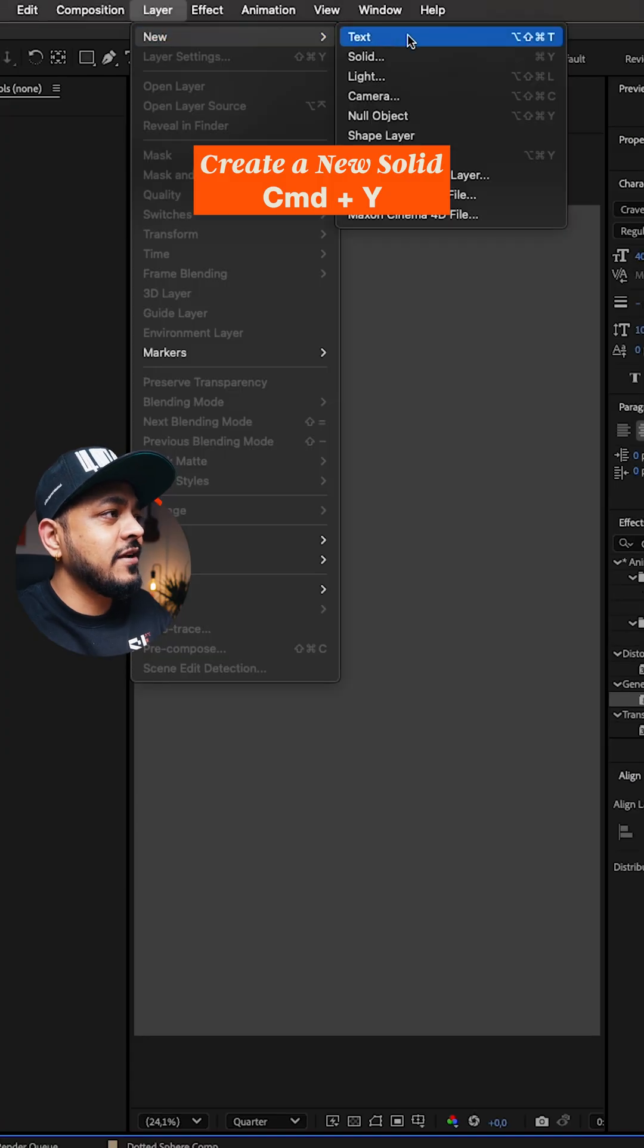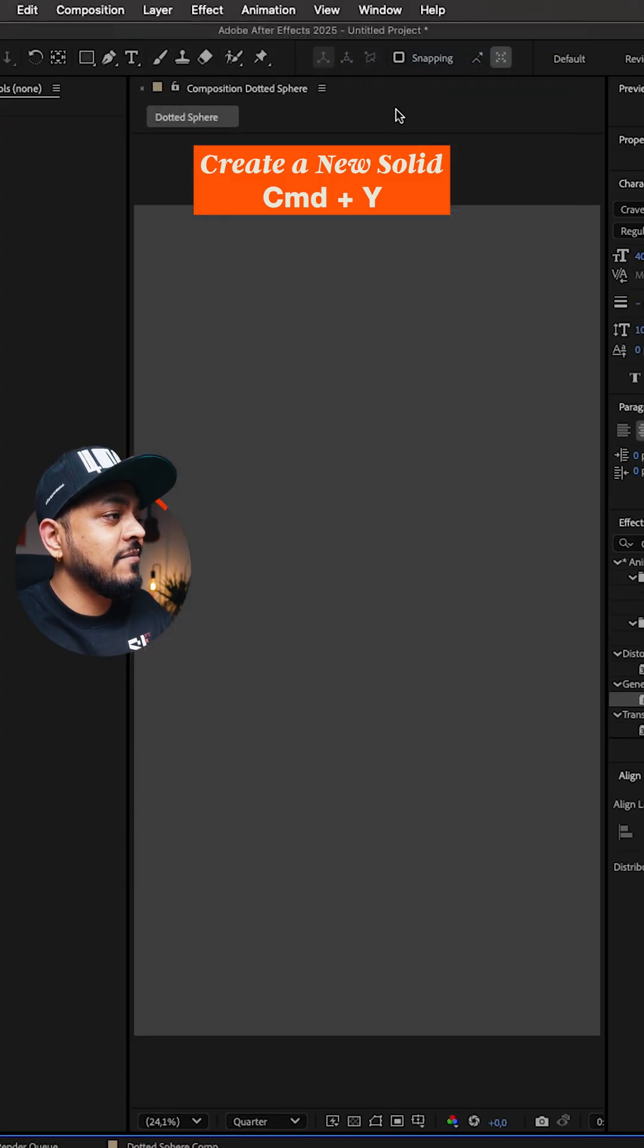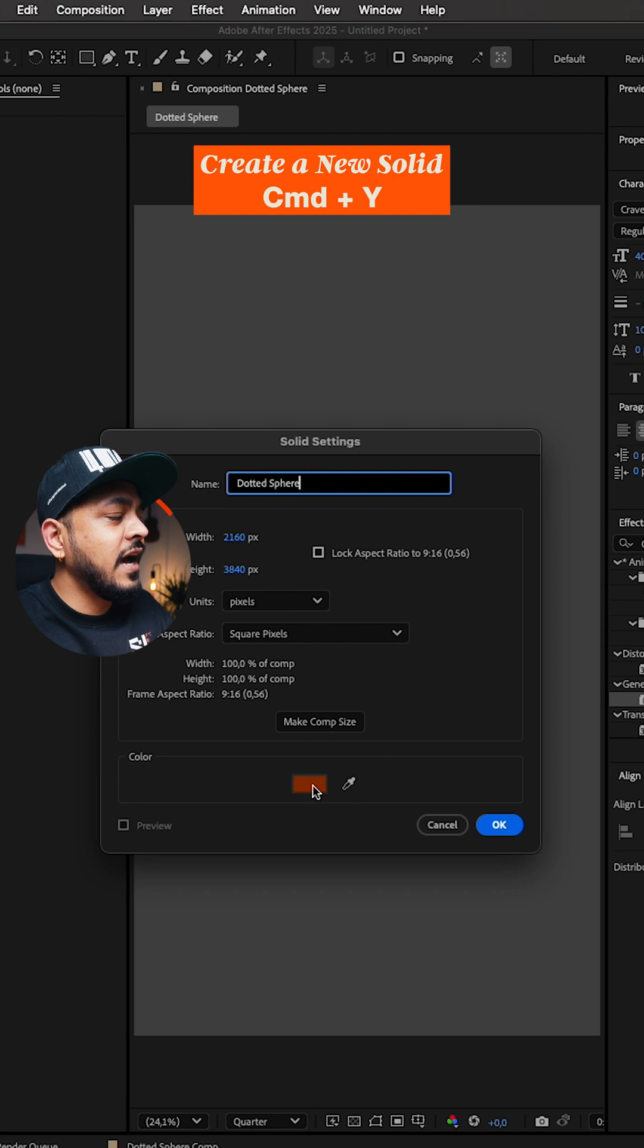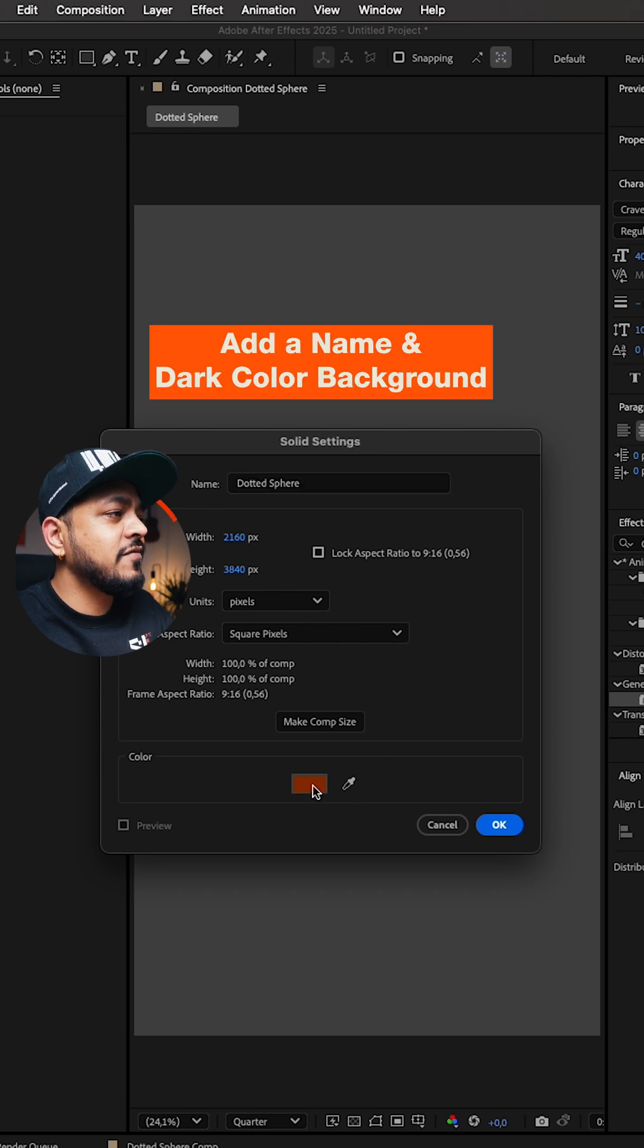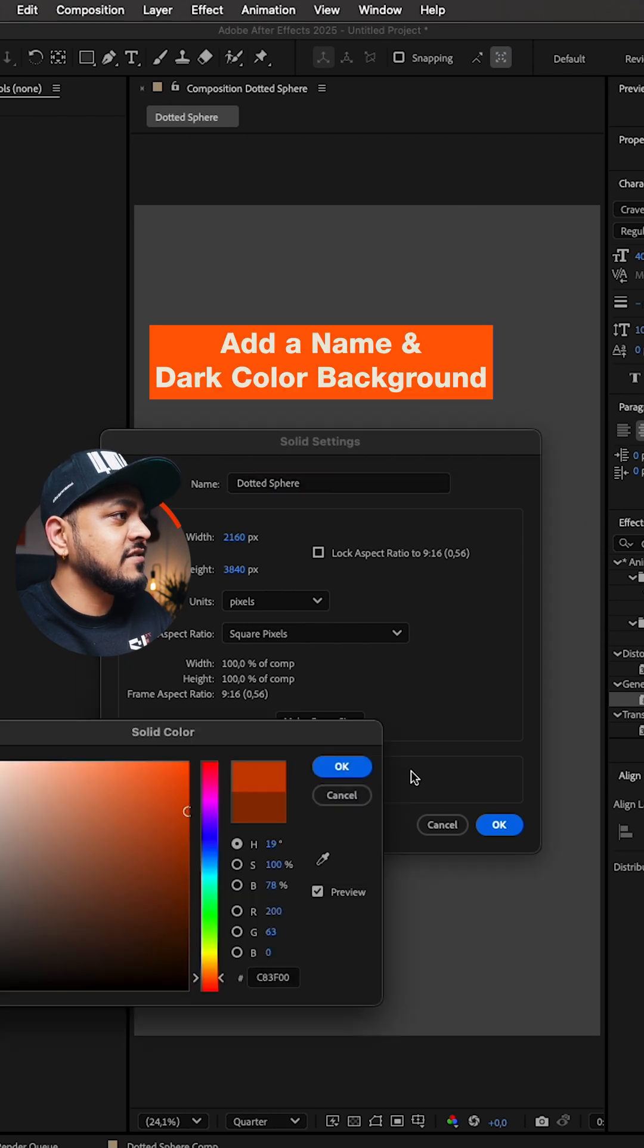Let's create a new solid, hit CMD and Y, rename it, and add a dark background for the best results.